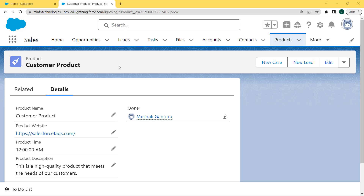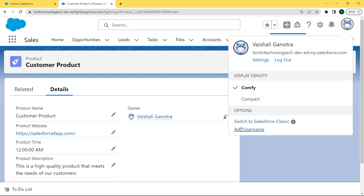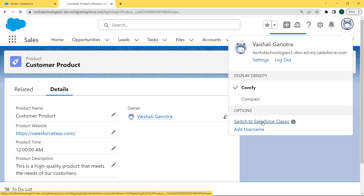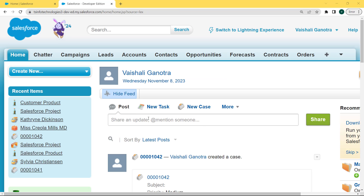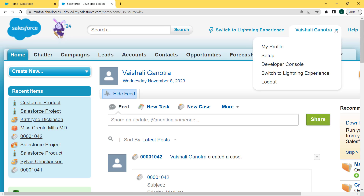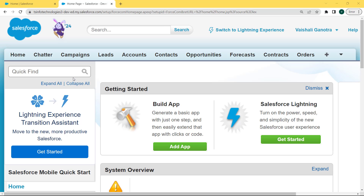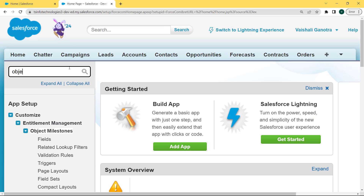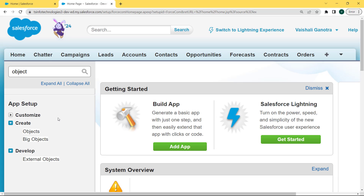Now let's move forward and discuss how to set the default value for the text area long field in Salesforce Classic. For this, first click on the profile picture and under the profile picture there is an option 'Switch to Salesforce Classic'. Click on that. Our Salesforce Classic version is open. Now click on the dropdown arrow of the username and click on the Setup option. Our Setup page is open.